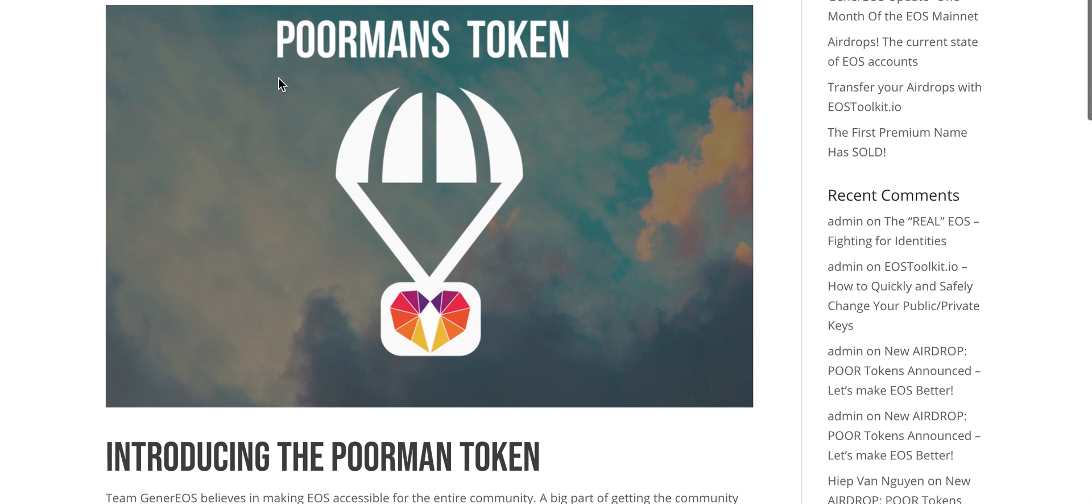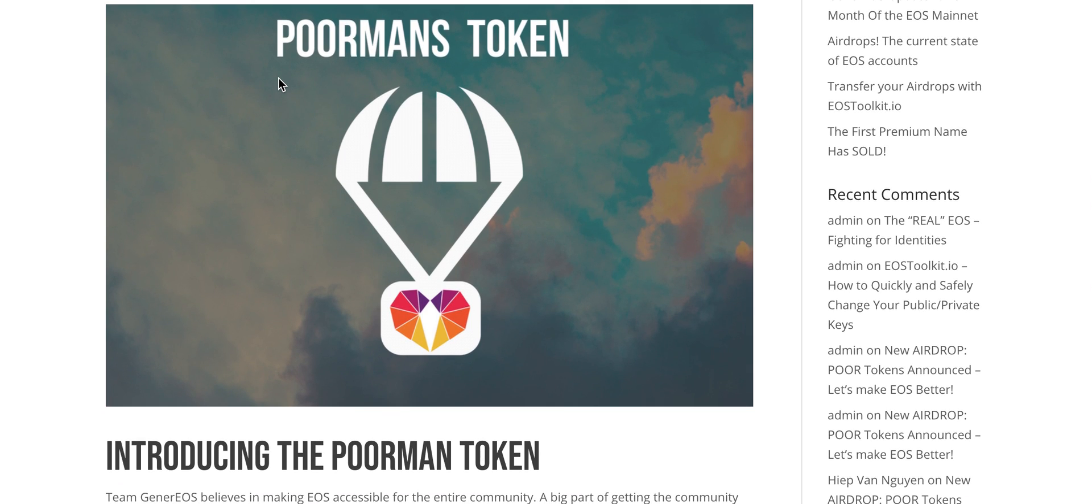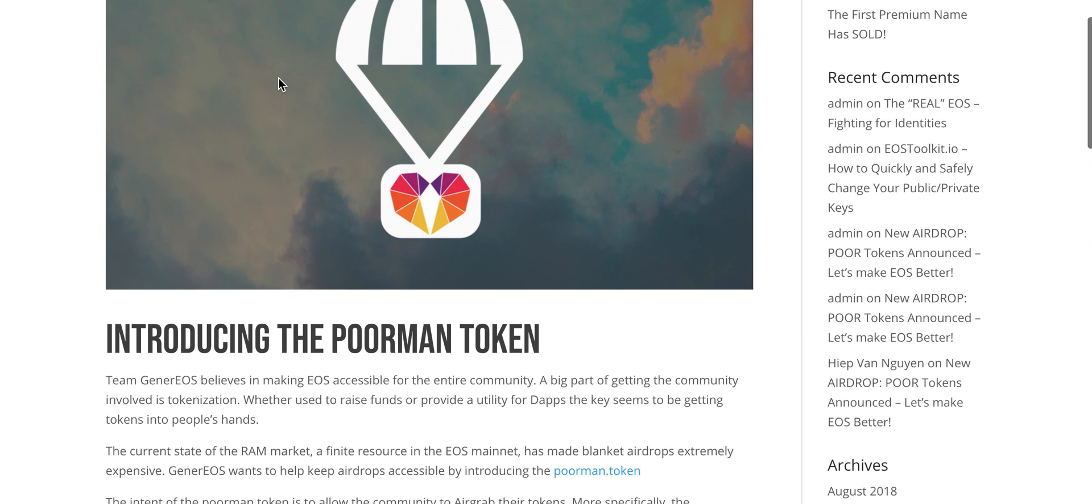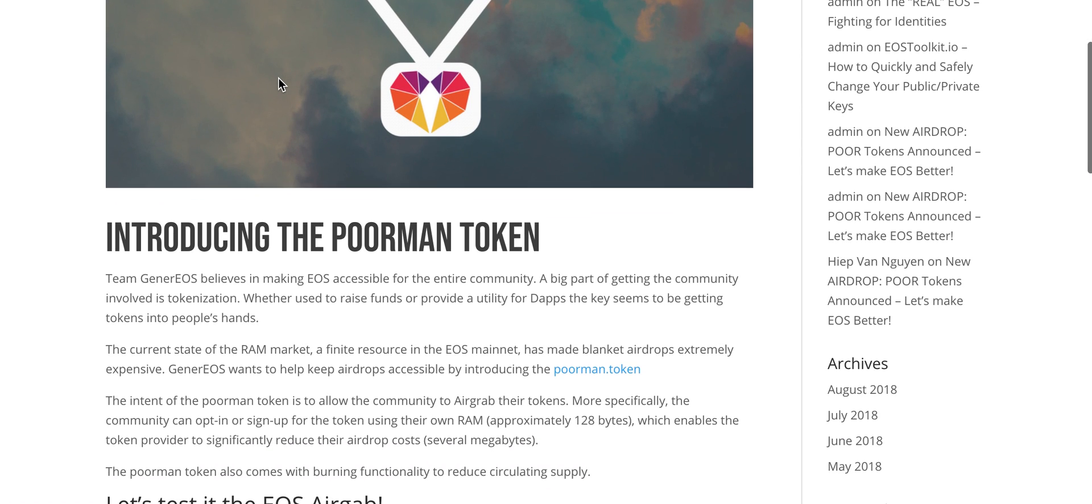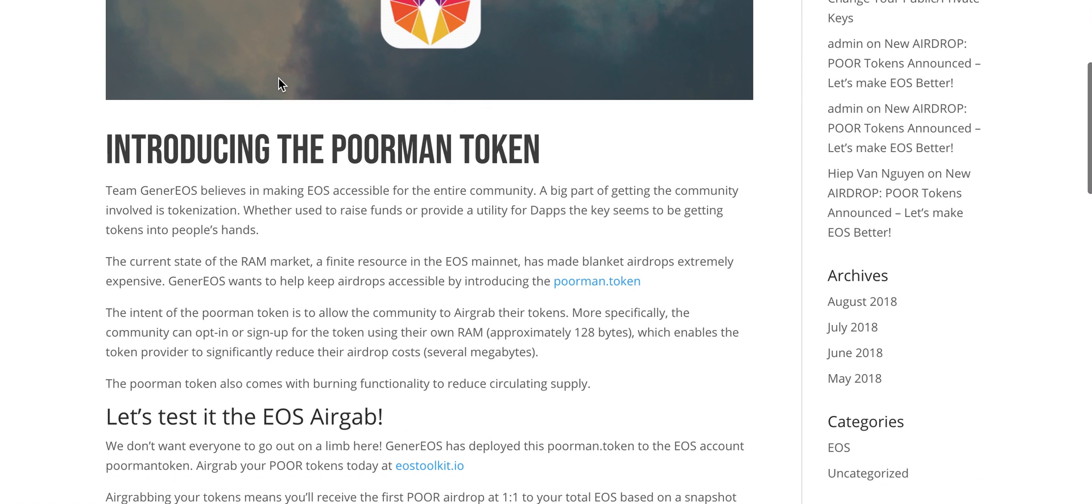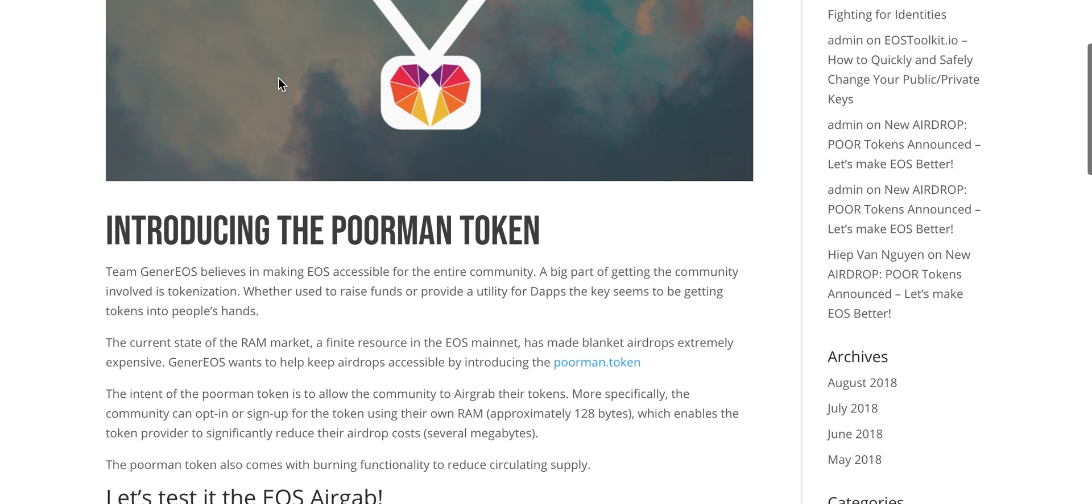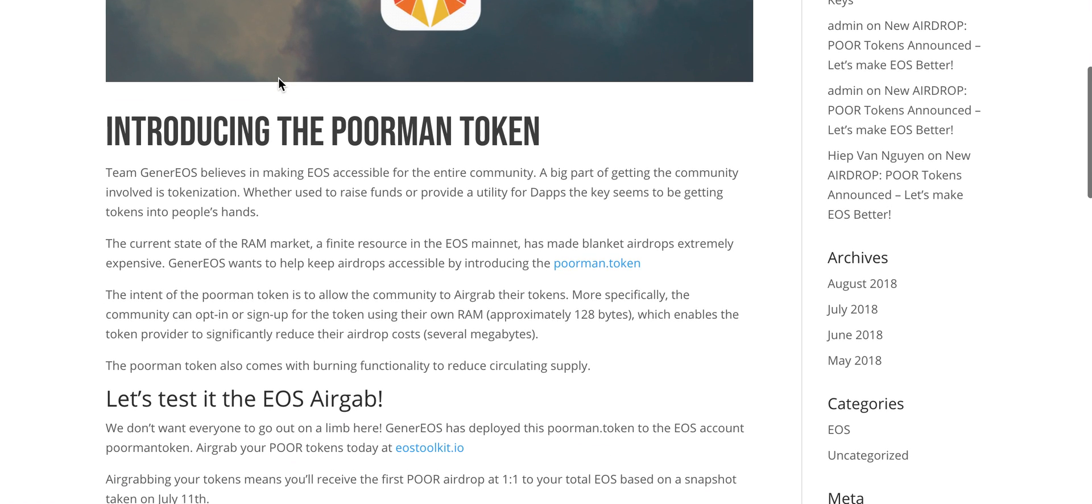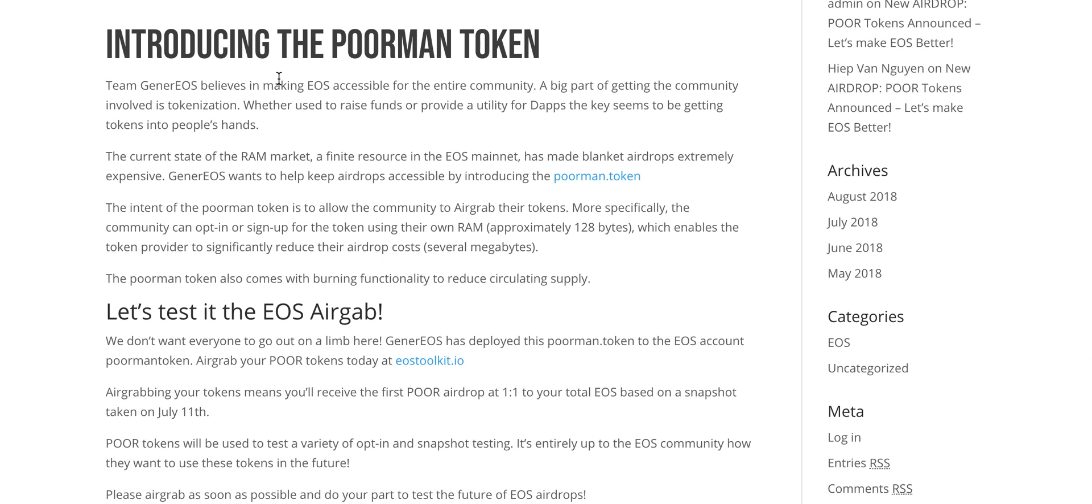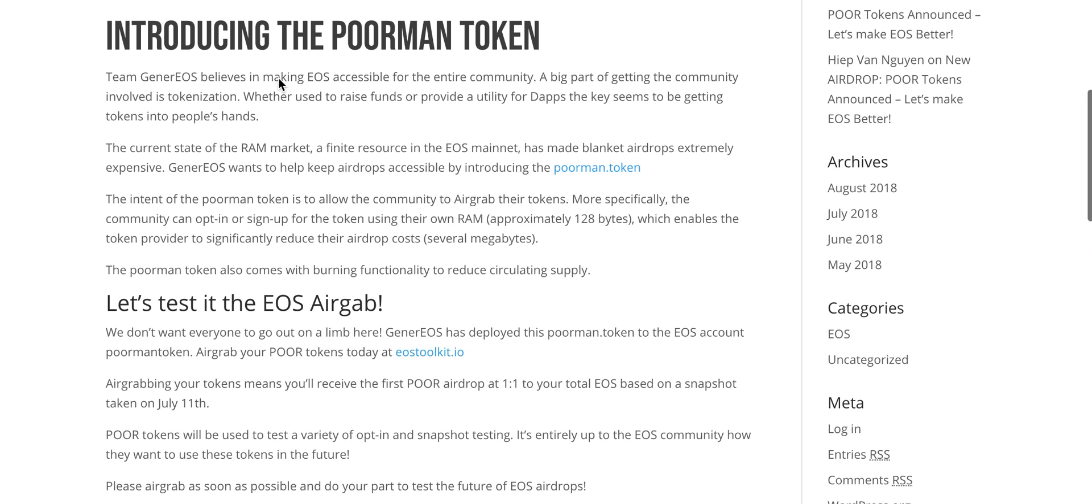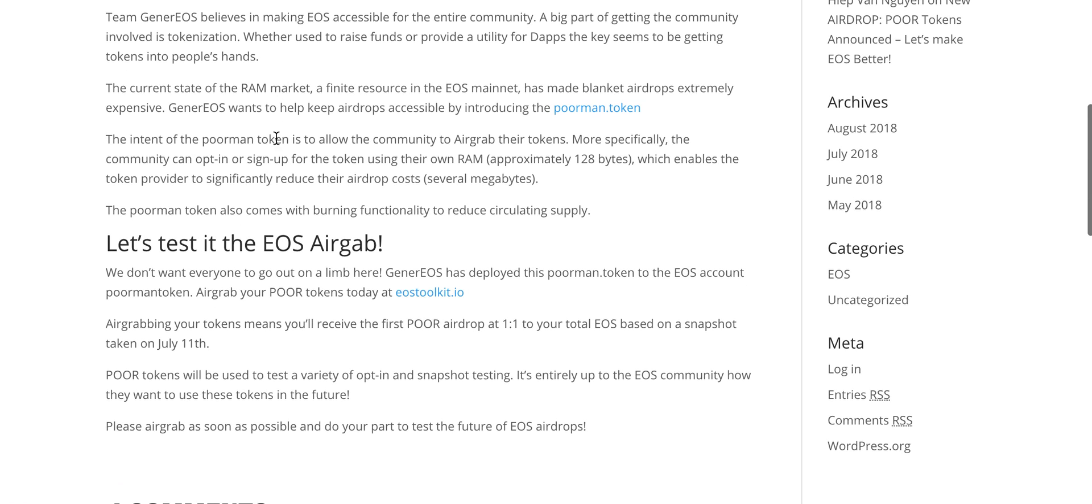What I wanted to highlight is the Poor Man's Token. If you have heard about it, it was an experiment by GenerEOS, which are the creators of the EOS toolkit. What they did is they created a method of airdropping where you use your own RAM. So if you are a token holder, they do not allocate the tokens in the system RAM, they allocate the token in your RAM, and that's how the contract is written.